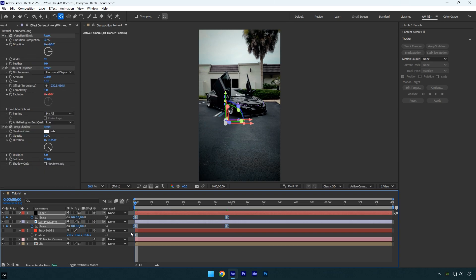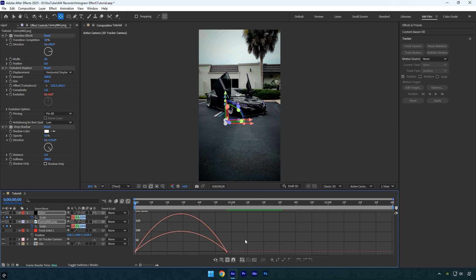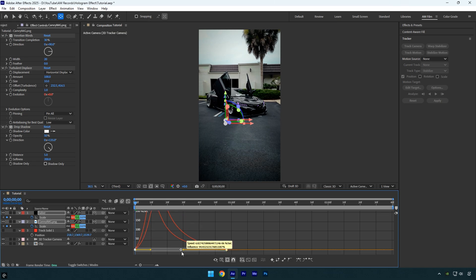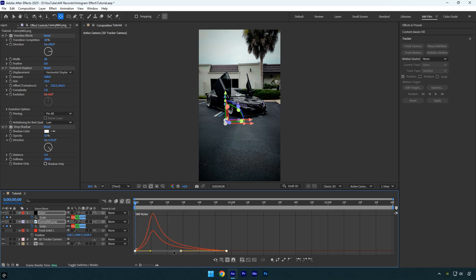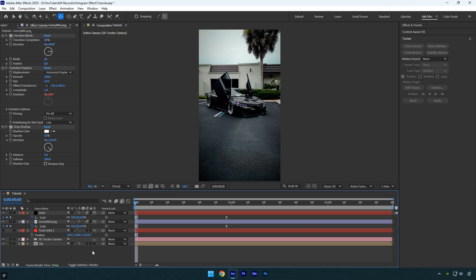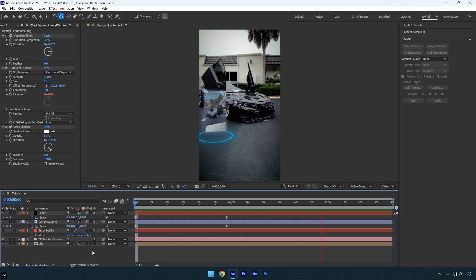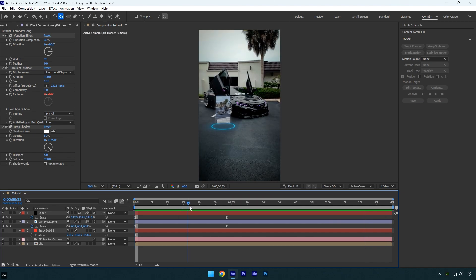Then open the Graph Editor, right-click inside it, and choose Edit Speed Graph. Adjust the curve to create a smooth, natural easing for your animation. Once you're done, close the Graph Editor and enable Motion Blur on both layers, then we can check the hologram revealing animation — that looks good.